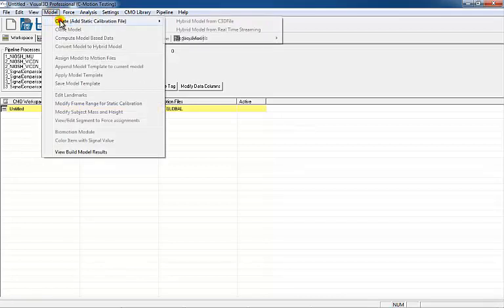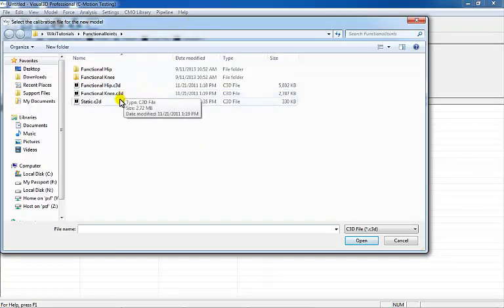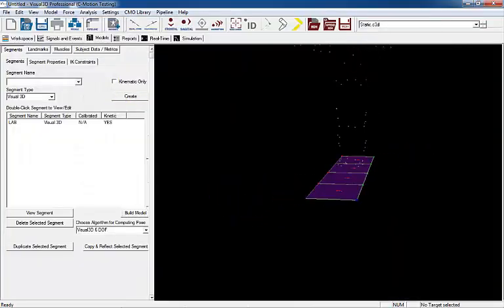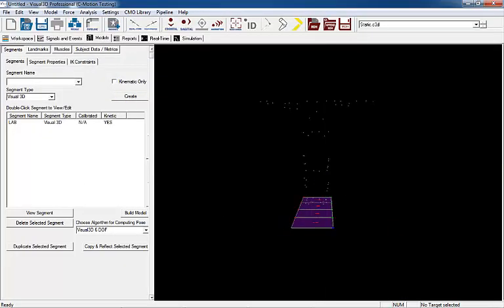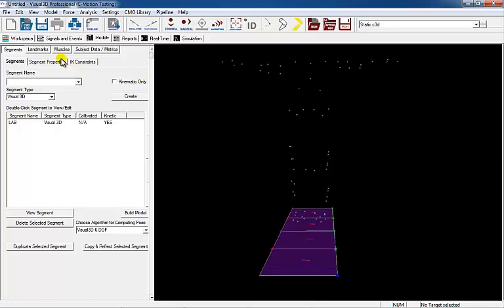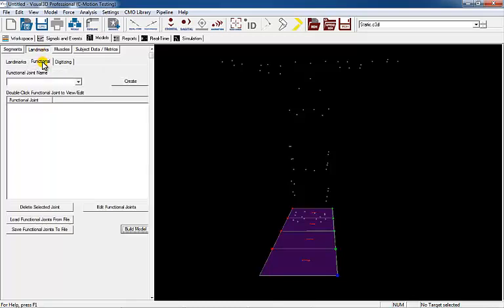Begin by loading a hybrid static file into the workspace. Once the file has been loaded into the workspace, select the Landmarks button and the Functional Joint tab.